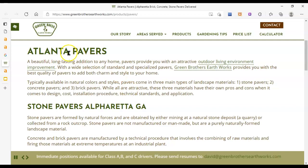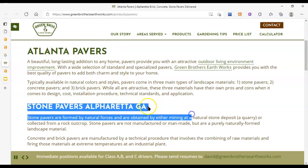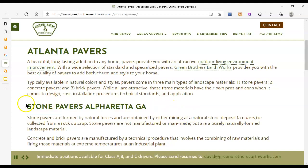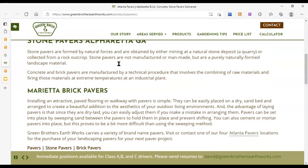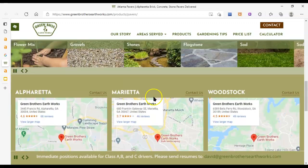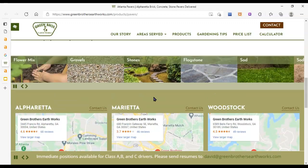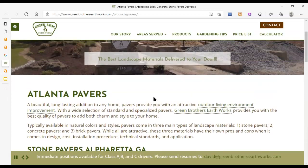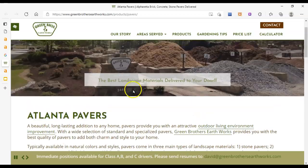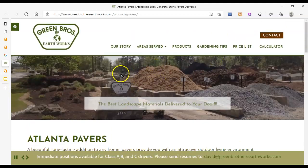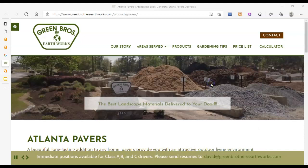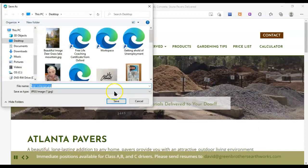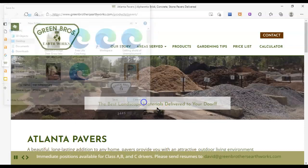I can see they have Atlanta pavers as their title here, then stone pavers, Alpharetta, Georgia. This looks like they've done a bit of keyword research. That's going to put them ahead there. But they don't have that much content. That's the end, it's definitely not that 3,000 minimum that we were talking about. And if we right-click on their images, we can see whether or not they're taking advantage of saving their images properly and they are not. So that's another way that we can get ahead.